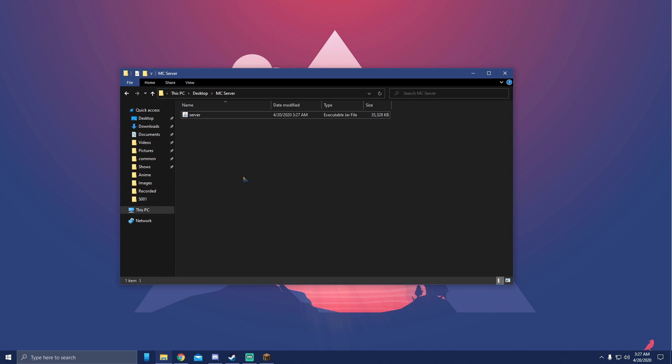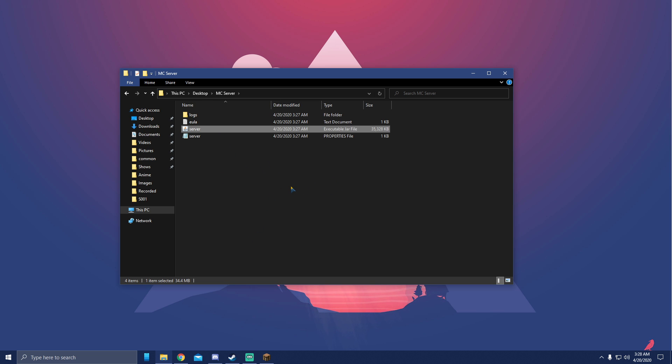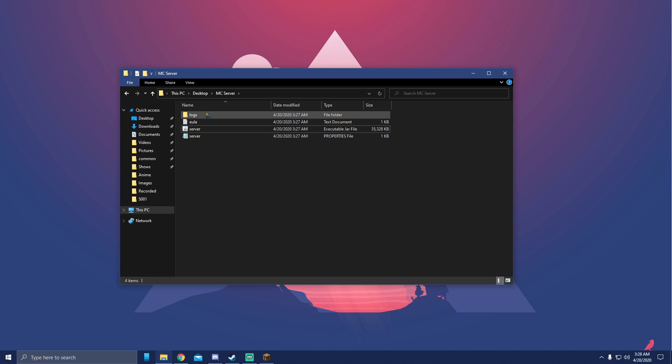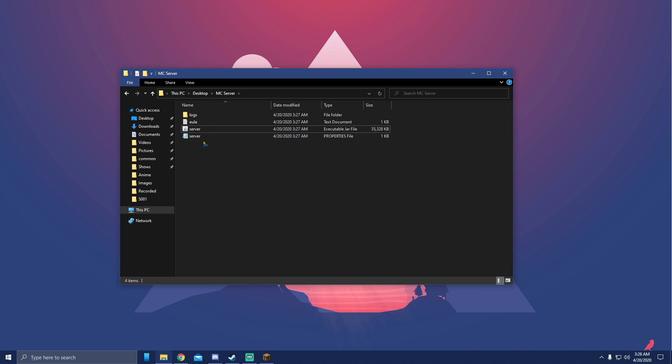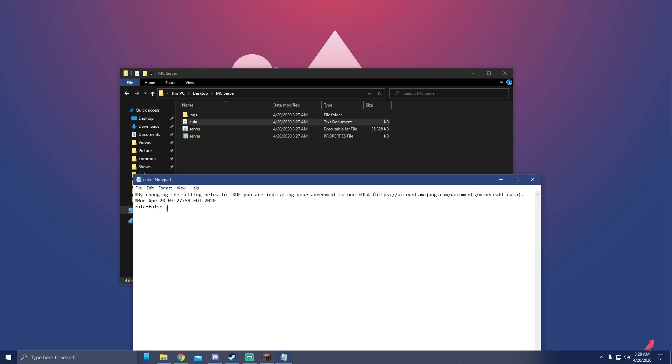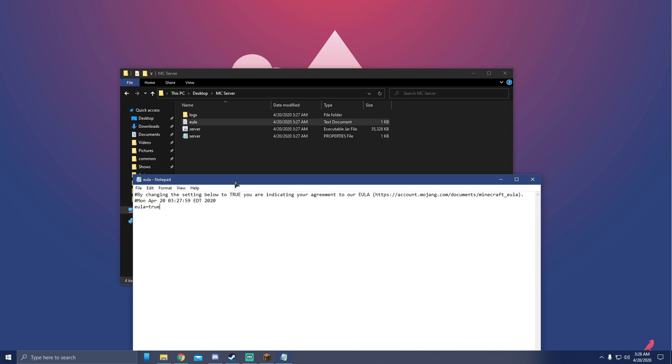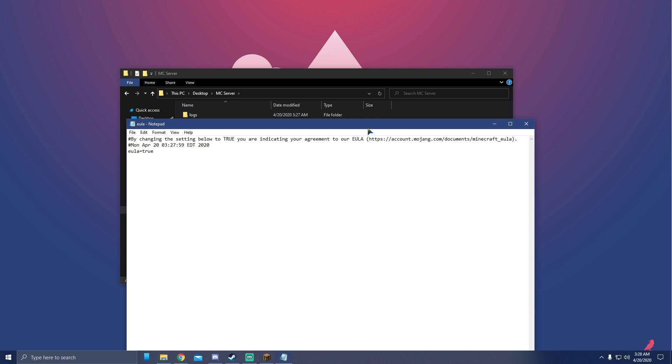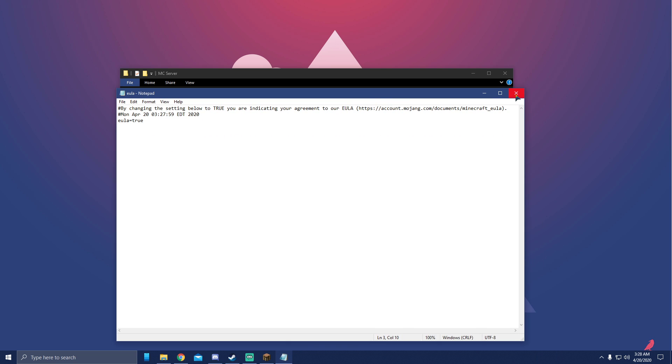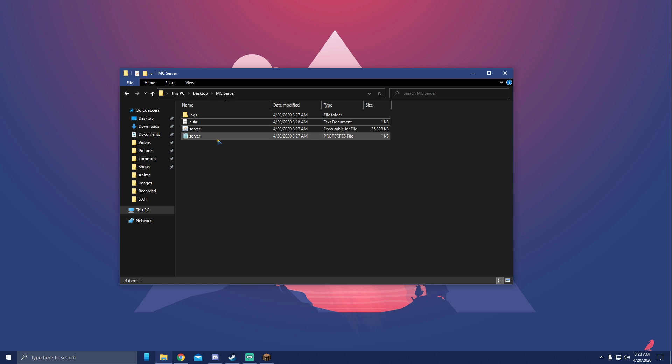Open it up, double click on it. Three things should pop up. Now that we have three things here, open up EULA, change this false to true, T-R-U-E, and click file save. Then exit and then you want to open it up again.